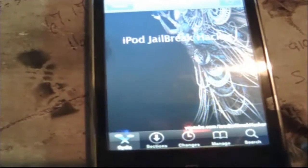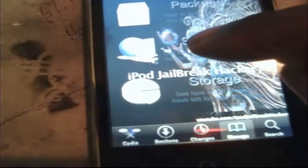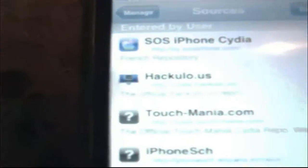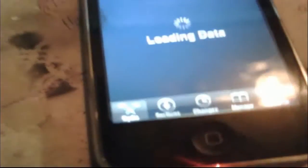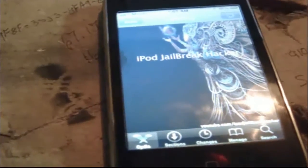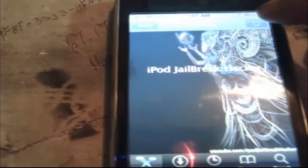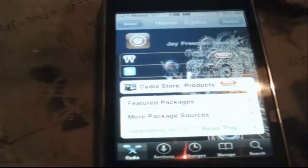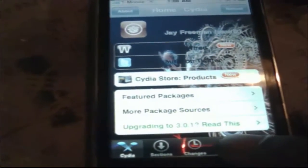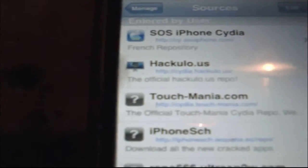What you want to do is go to Manage. Now you want to put in a new source called Sources. Now inside Sources, you're going to actually be putting in iPhone SCH. I'm going to go to Manage for Sources. Like I was saying before, we're going to add this source right here — iPhone SCH.